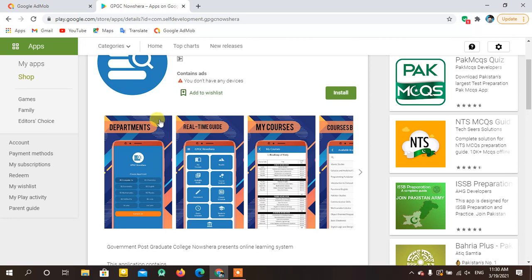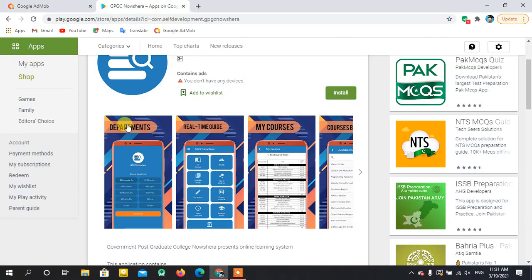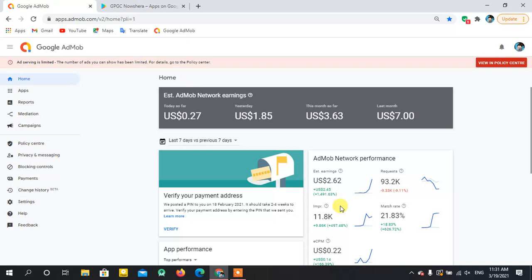Also, your eCPM will be higher if you use only one banner ad on the whole application. Just add one banner ad at the top and the rest of the application content will be below it. Whenever someone uses your application, the ad stays at the top of the main point, which increases your eCPM and also resolves your ad limit issue.